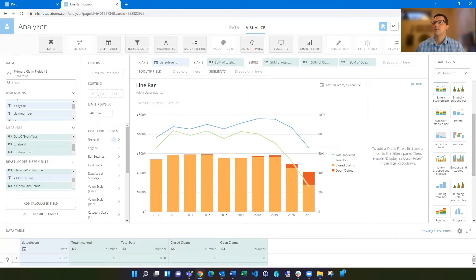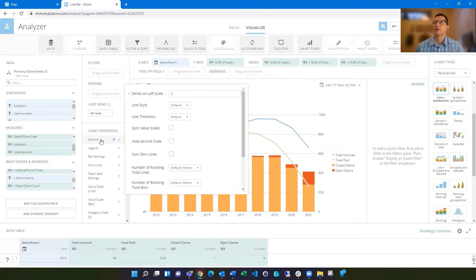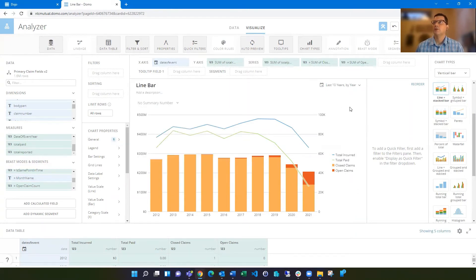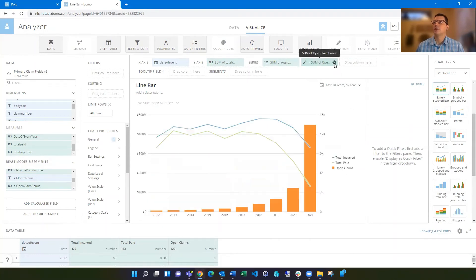So that's pretty handy. And you can just continue to add in more bars if you wanted to, or change the series on the left scale to be additional if you had more lines to do. The other thing you can do is do some running totals in here.